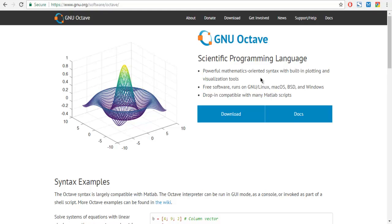Hi there, in this video we are going to take a look at GNU's Octave tool. This is a scientific programming language tool that we are going to take a look at in the next few minutes.